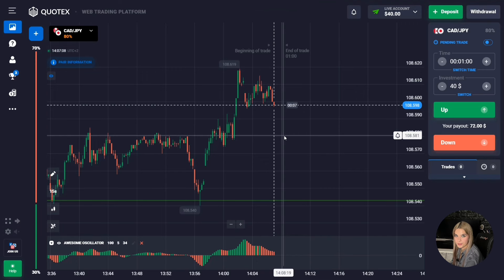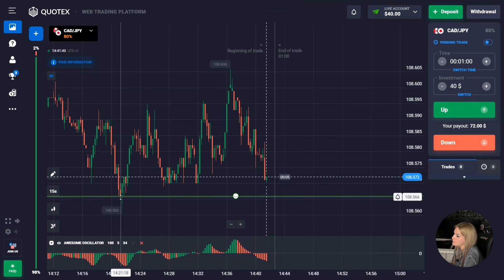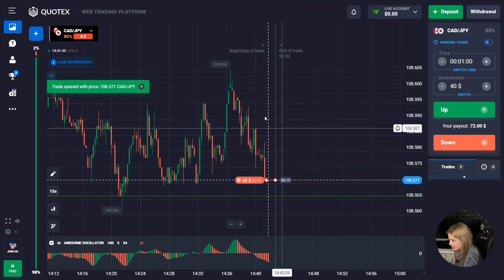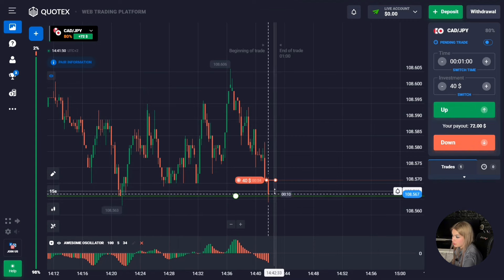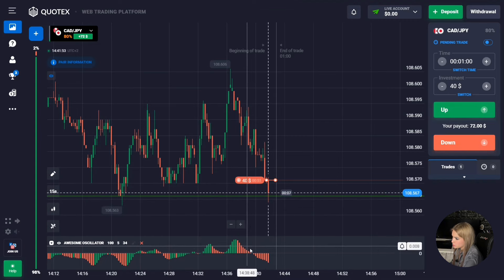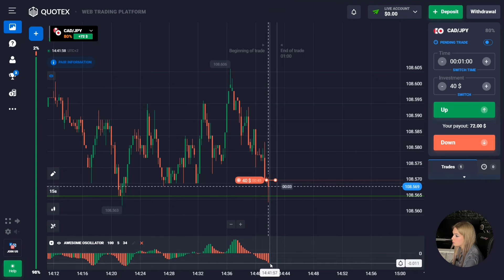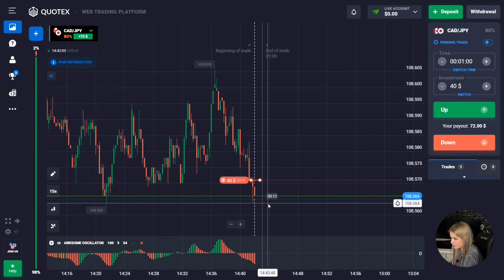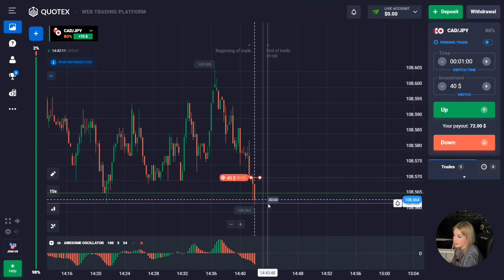We have a level of support at the bottom. In this situation I suggest we immediately open a deal for one minute to go down, because we see that there is a good confident downtrend going at the moment and the price is approaching the support level. At the same time, the red histogram is currently being formed — volumes are growing lower — which means the downward movement is expected in the near future. It is on this moment that we will try to earn.